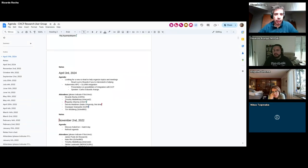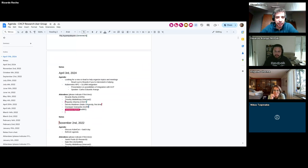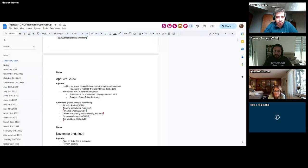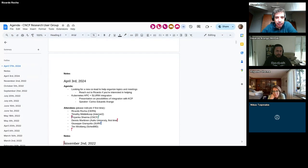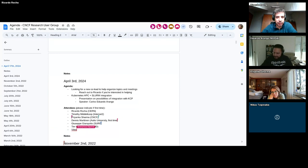Welcome everyone — we'll have a restart of our research end-user group after quite a long stop. The topic today will be HPC and Slurm integration, and Eduardo will talk to us about it, so I'll pass it to him quickly.